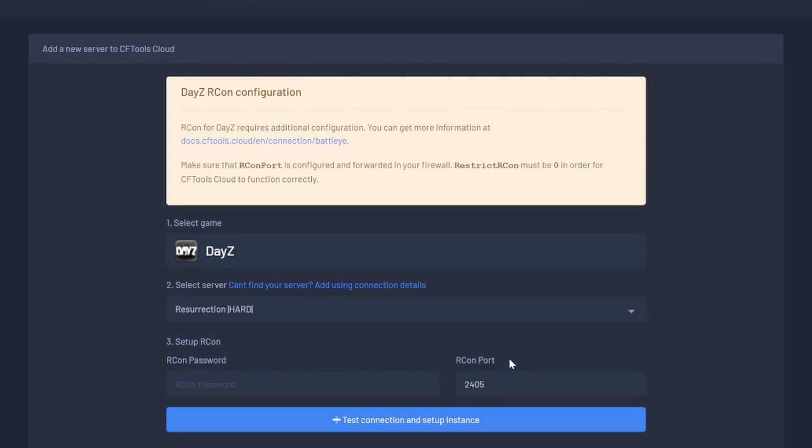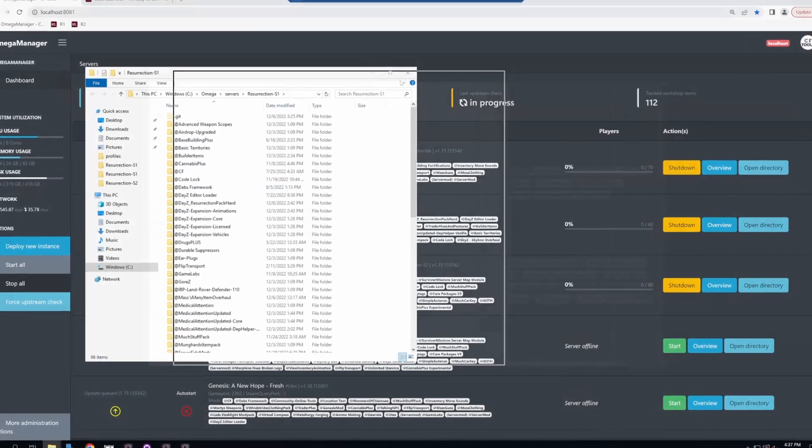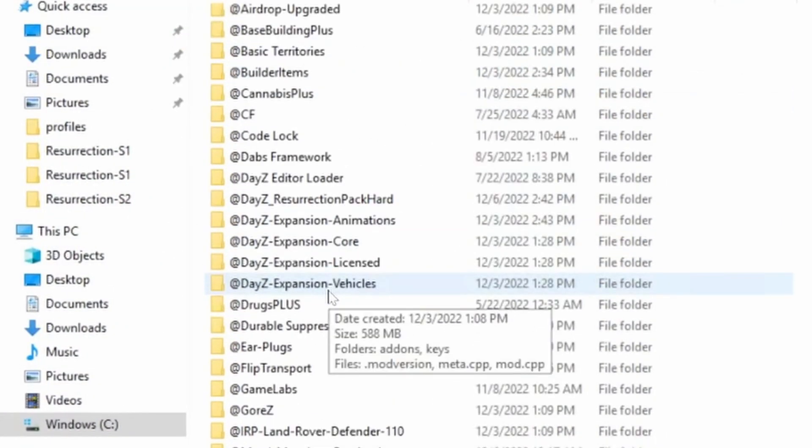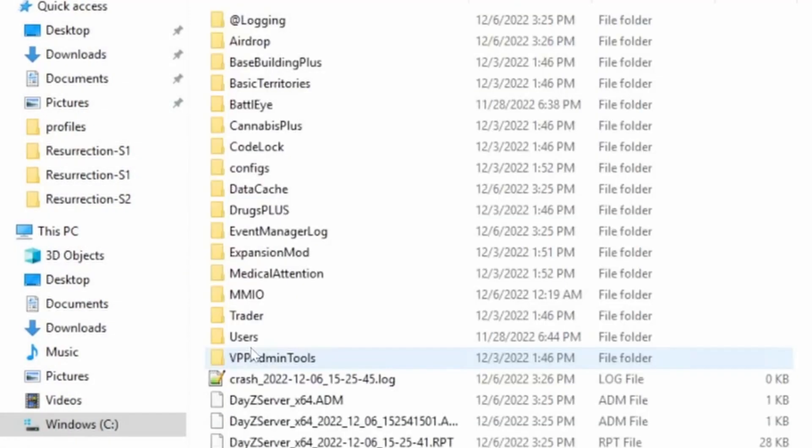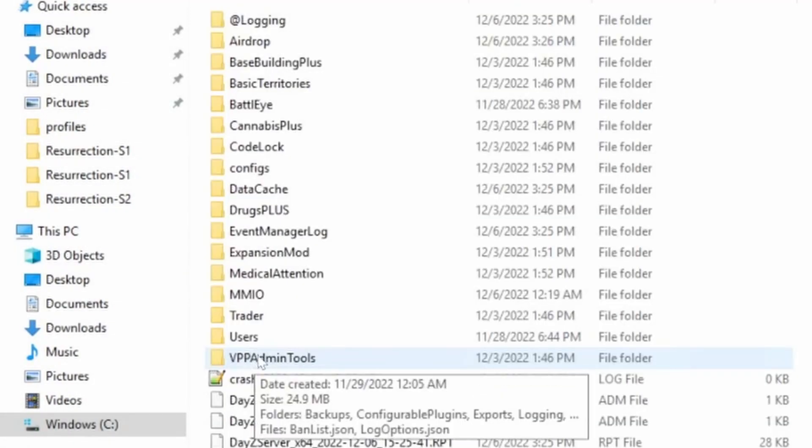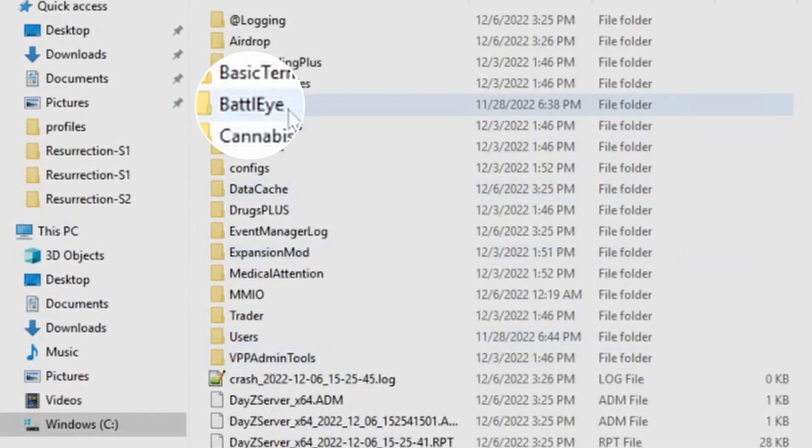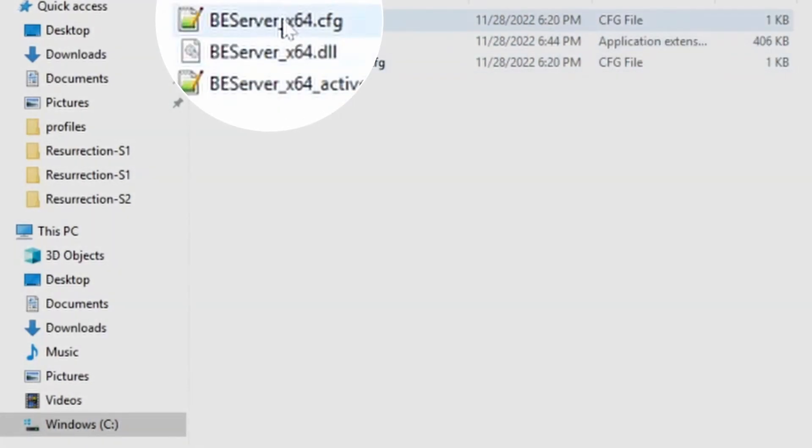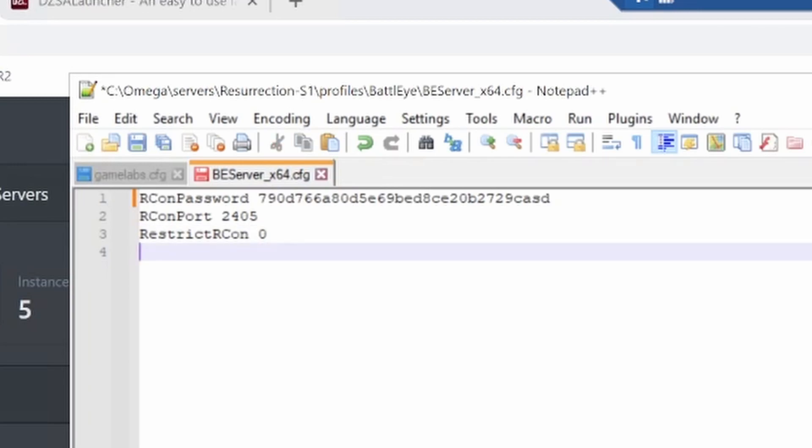It's going to ask you for your archon password and your archon port. Your archon port is generally three numbers higher than your server port. To get your archon password and port, go to your server profiles directory, open the directory, go to profiles, then Battle Eye, and open this file. It'll have your archon password and your archon port. Set restrict archon to zero and save it.